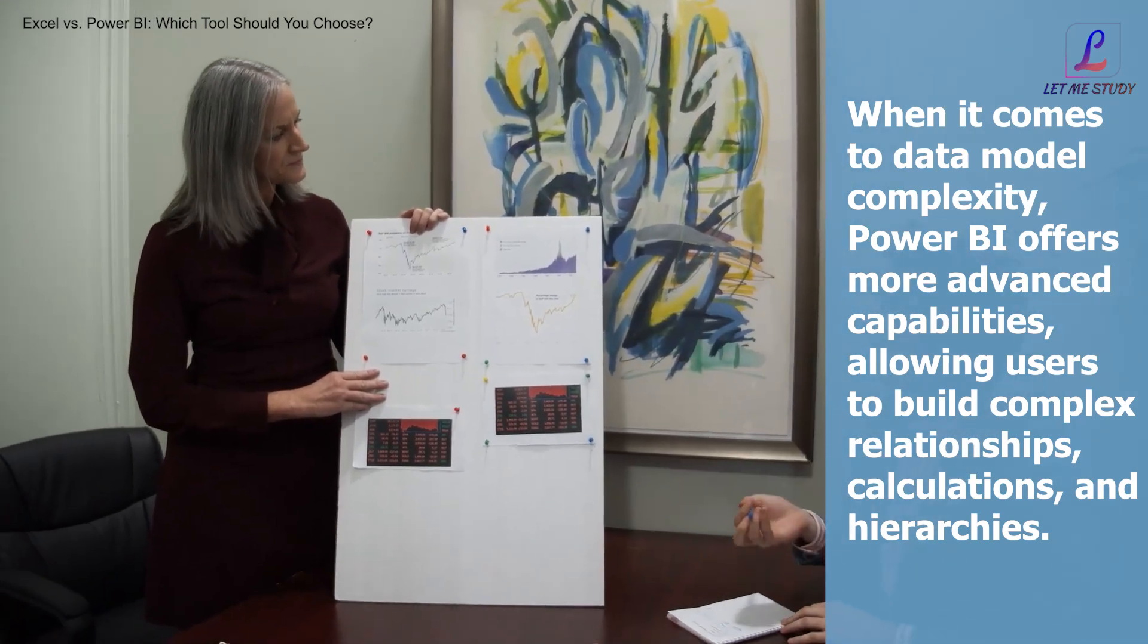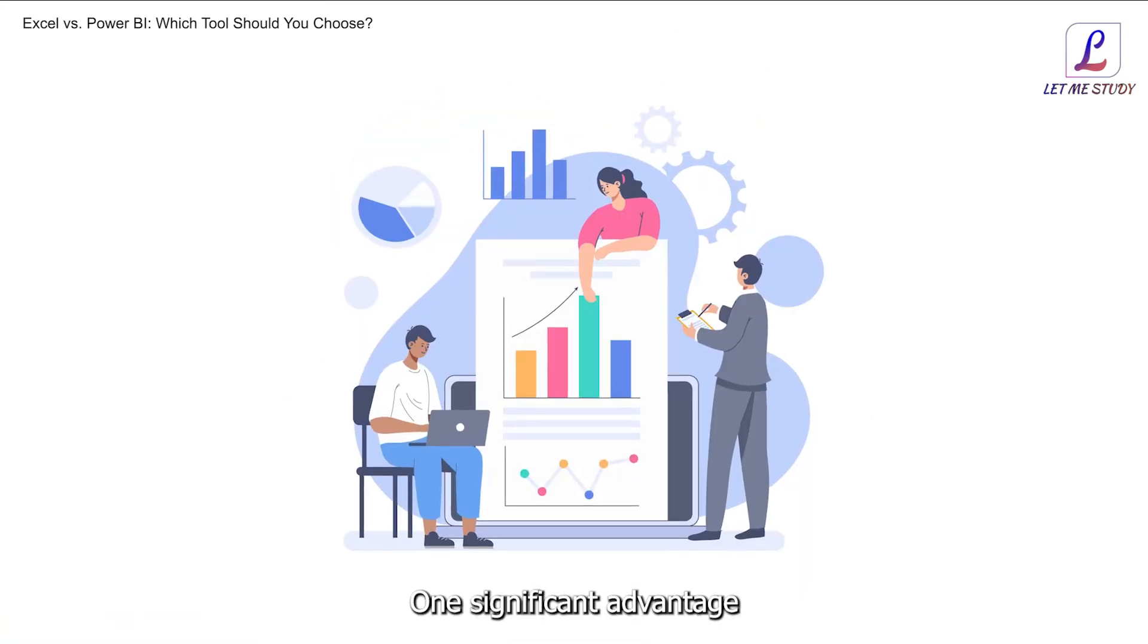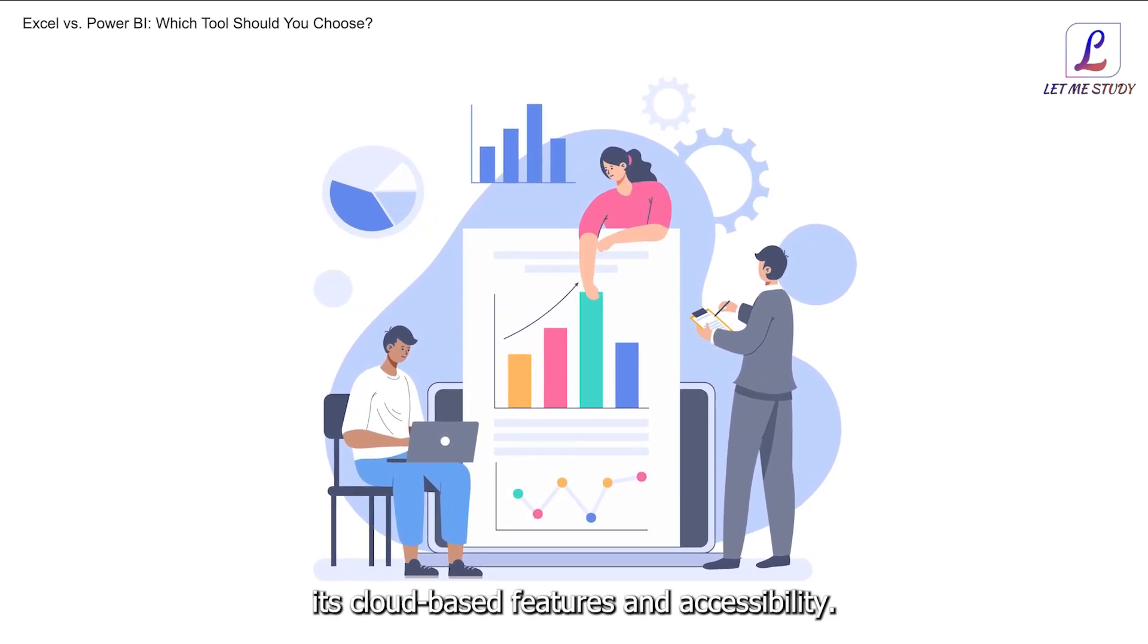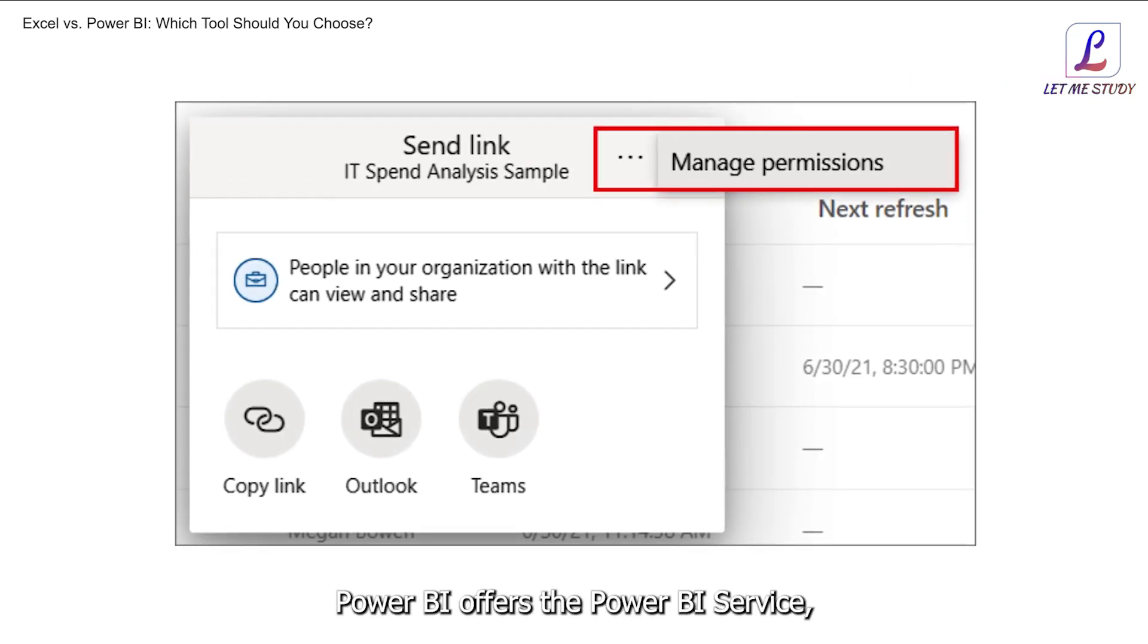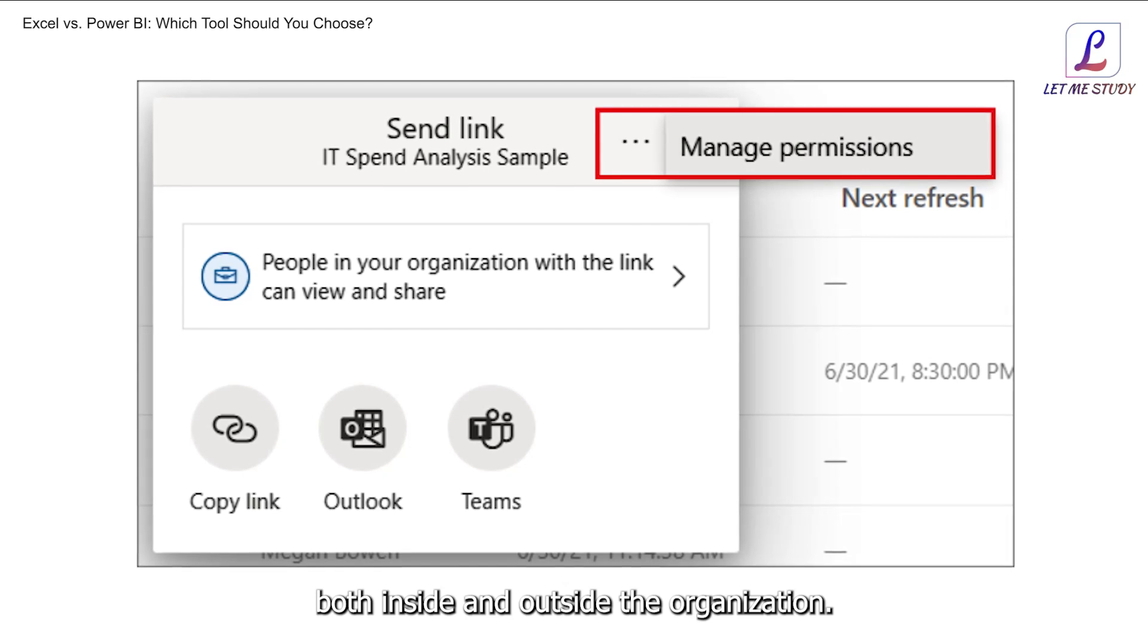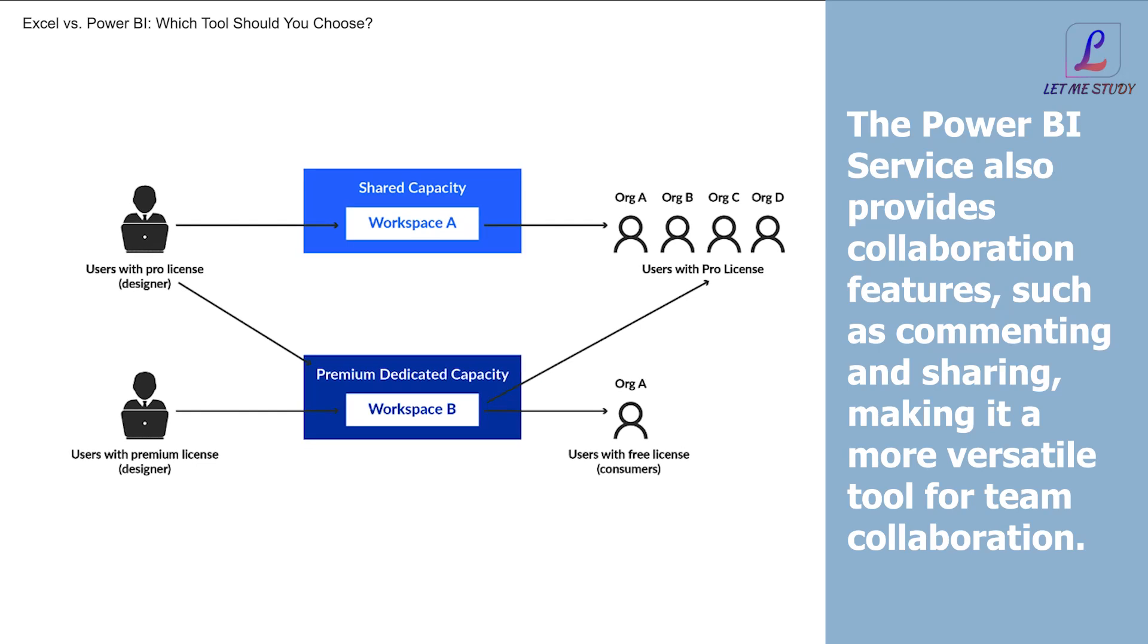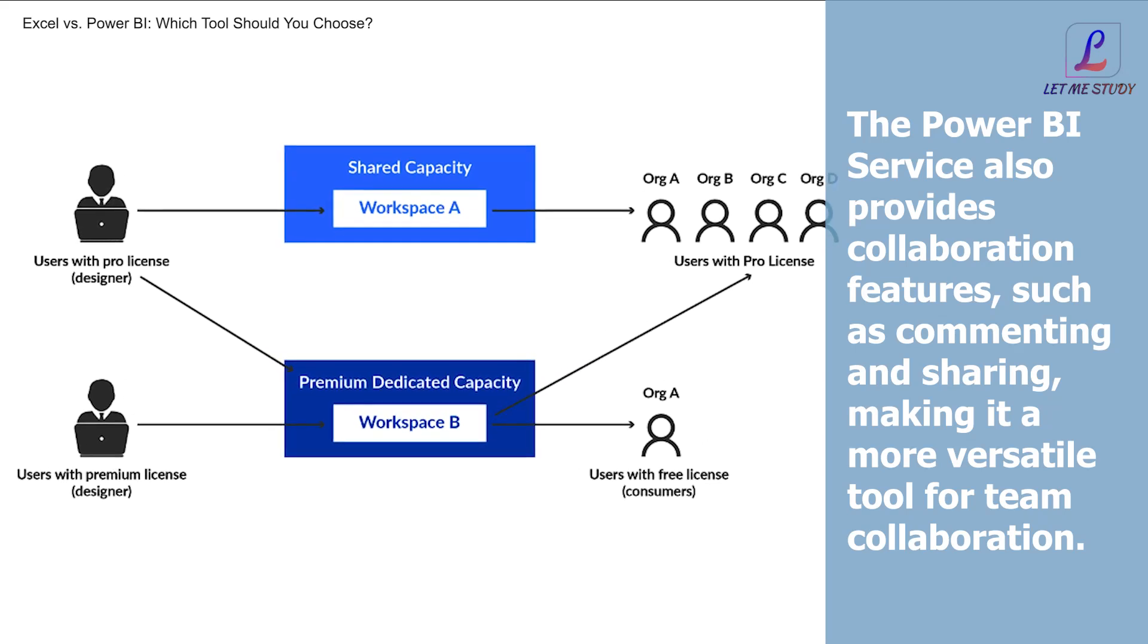When it comes to data model complexity, Power BI offers more advanced capabilities, allowing users to build complex relationships, calculations, and hierarchies. Cloud-based features and accessibility: One significant advantage of Power BI over Excel is its cloud-based features and accessibility. While Excel requires users to share workbooks directly, Power BI offers the Power BI Service, allowing users to easily share reports and dashboards with others both inside and outside the organization.